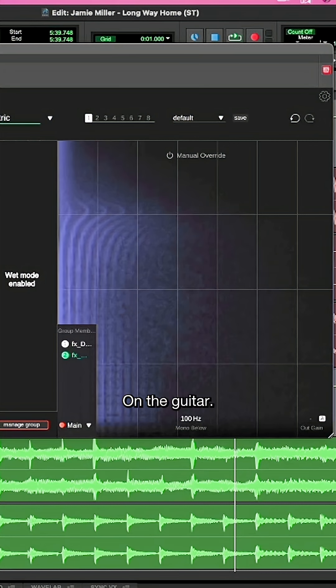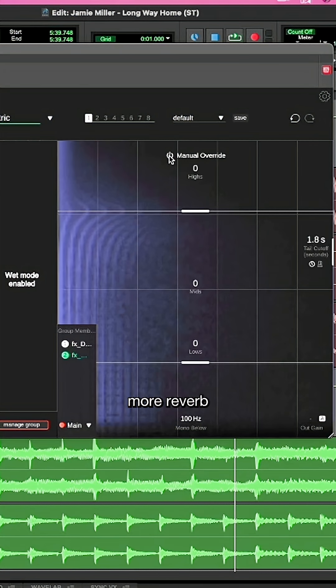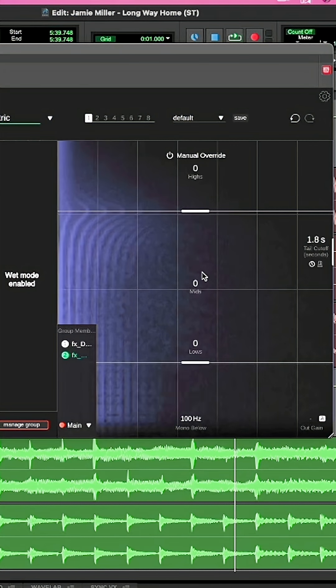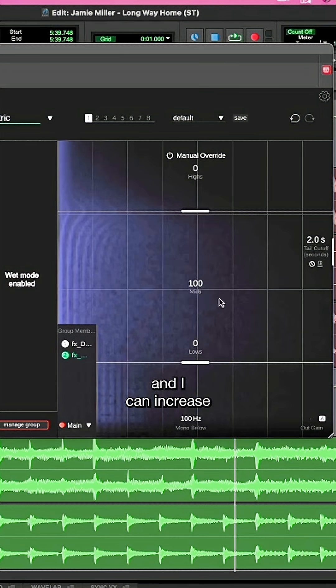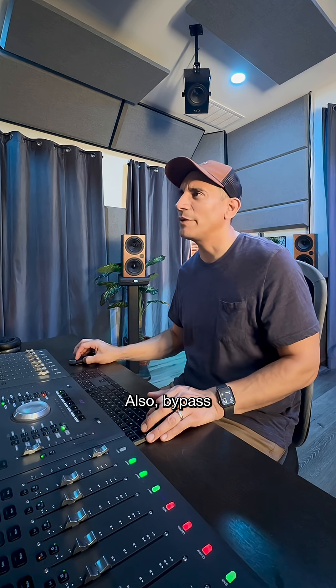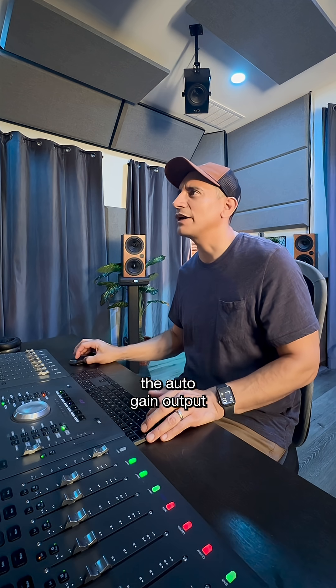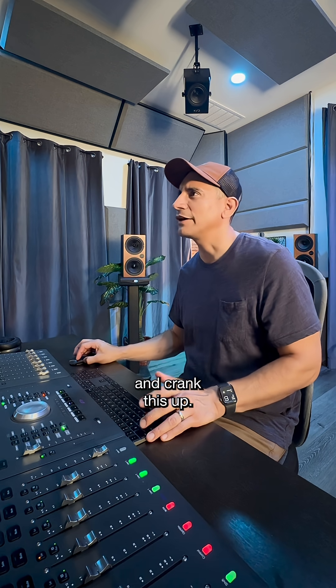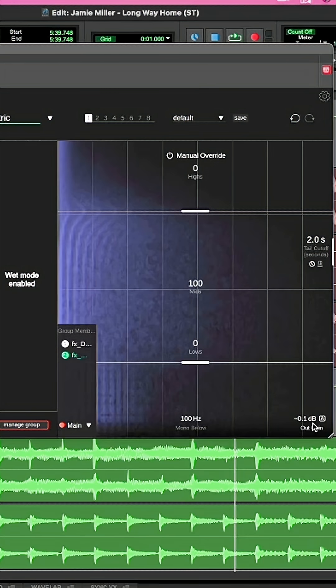On the guitar, I want to apply a little bit more reverb energy to the mids and I can increase the amount of energy assigned to the mids. I'll also bypass the auto gain output and crank this up.